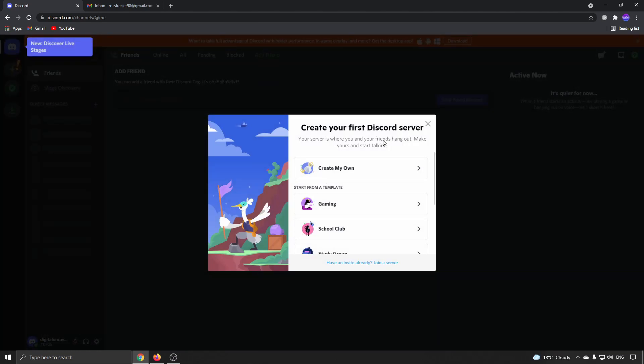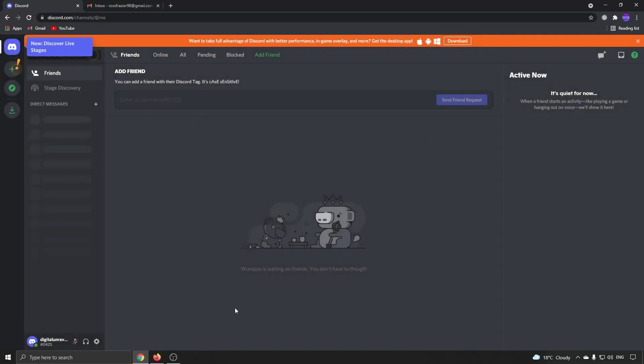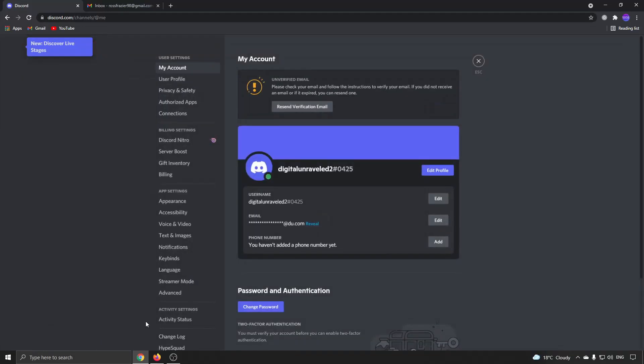Okay, so this is the brand new Discord account. I'm not going to create a server. Now I'm going to click on the user settings button. And it says you need to verify your email at the top there.